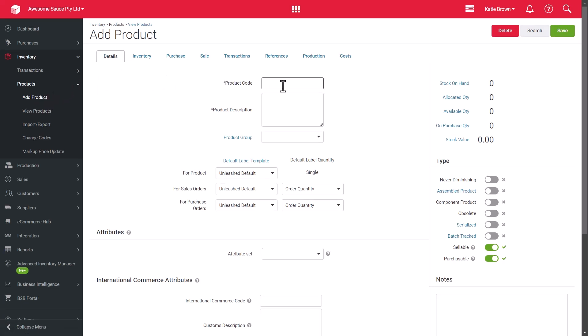First, you have the Product Code and Description. These are the only required fields when adding a product. Please note that the Product Code needs to be unique.